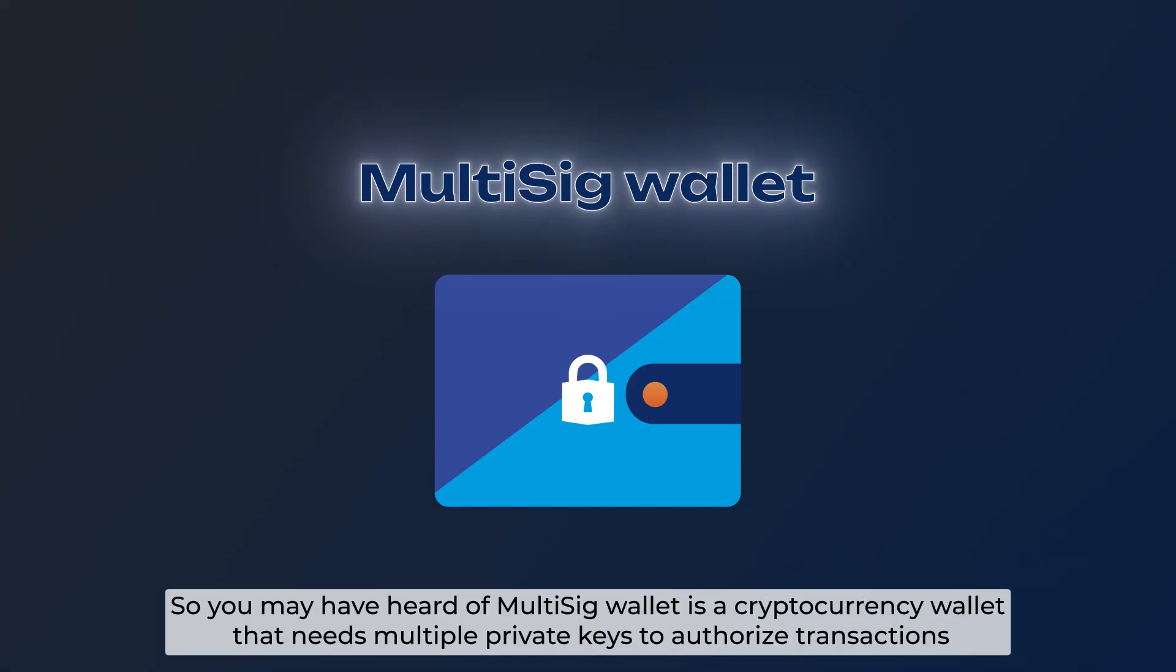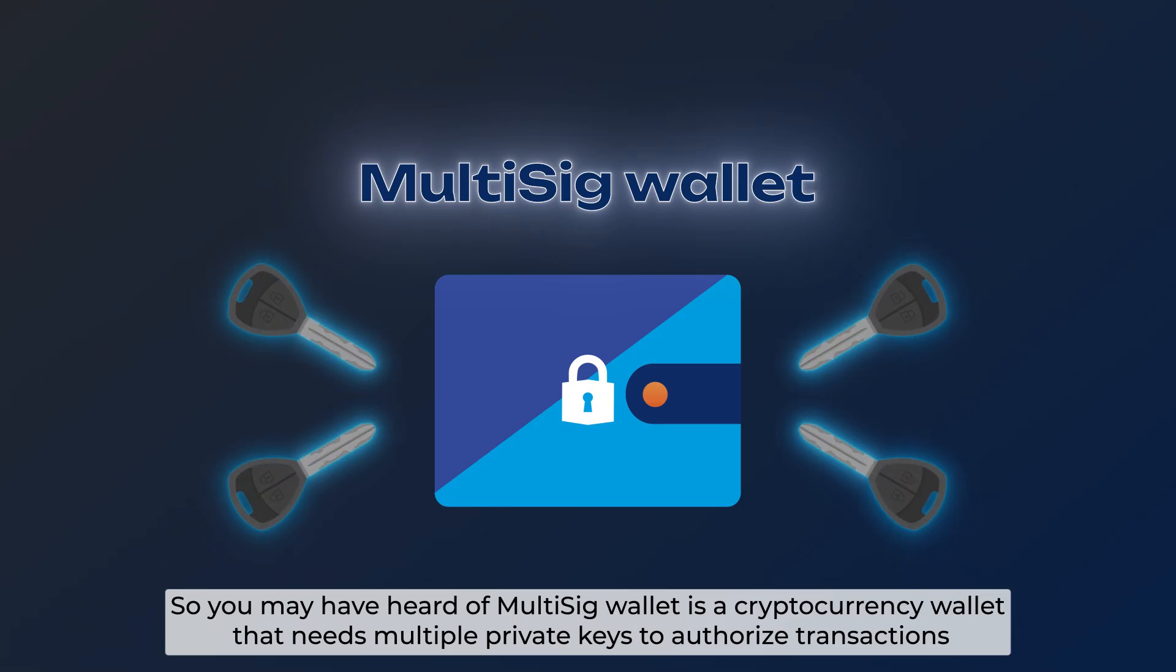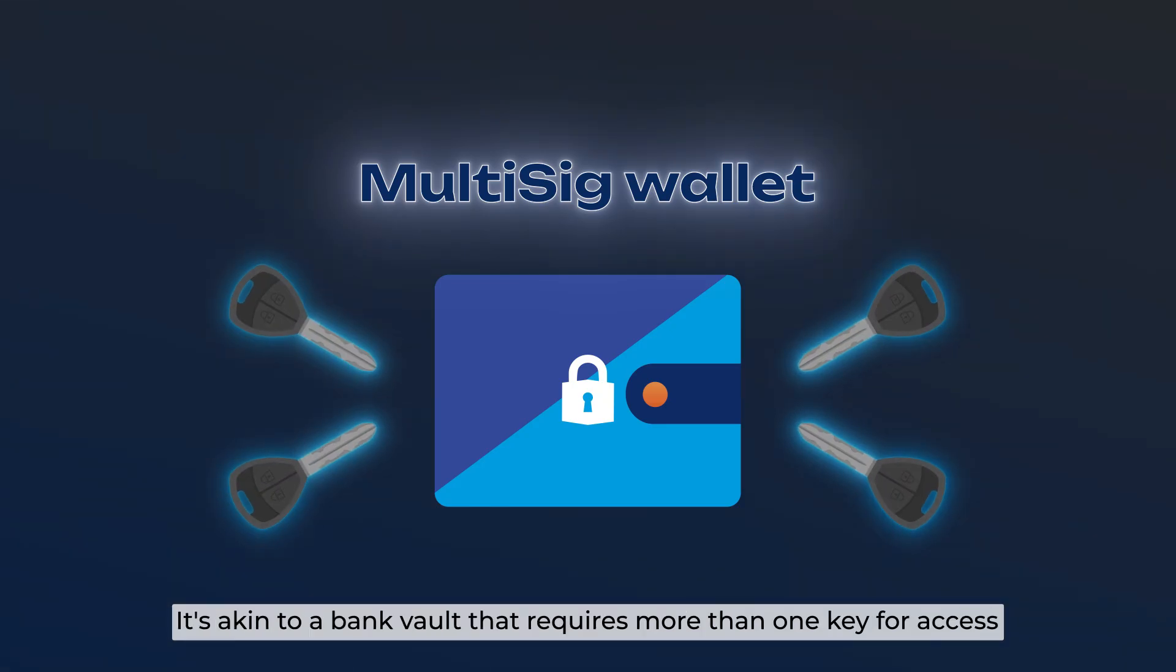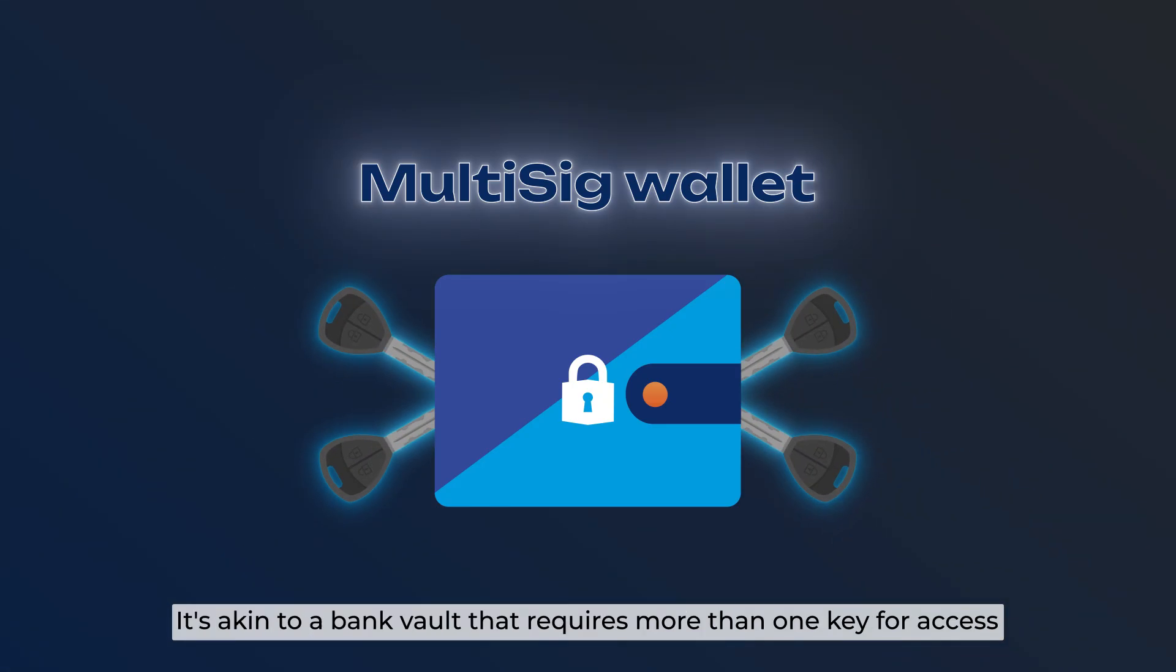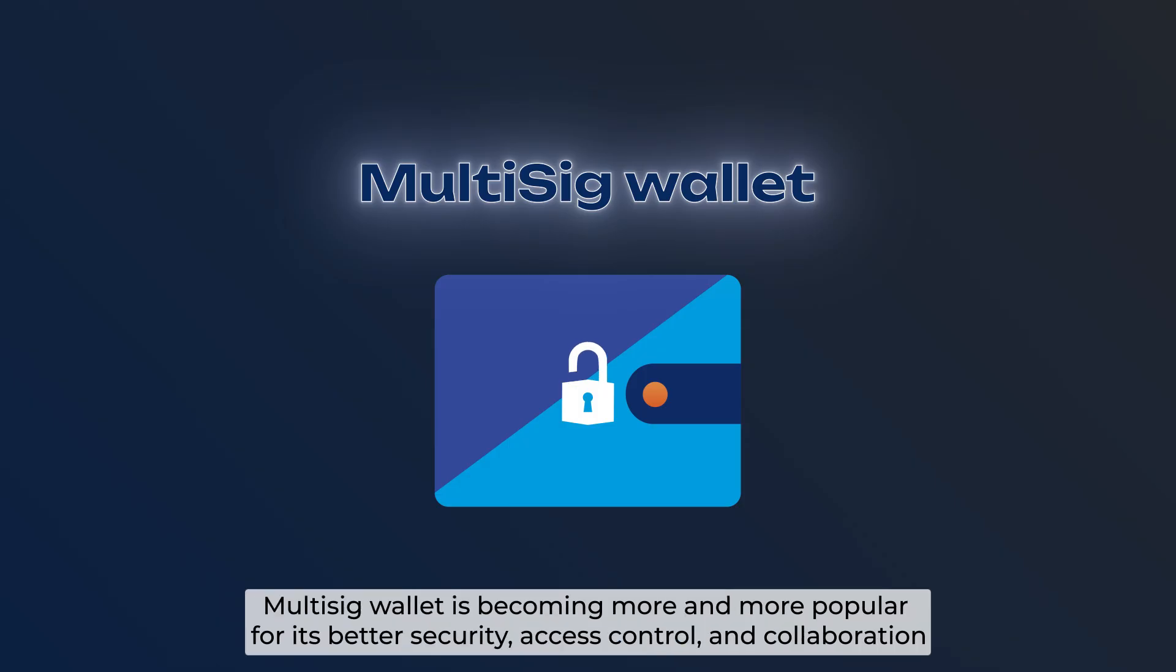You may have heard of Multisig Wallet as a cryptocurrency wallet that needs multiple private keys to authorize transactions. It's like a bank vault that requires more than one key for access. Multisig Wallet is becoming more and more popular for its better security, access control, and collaboration.